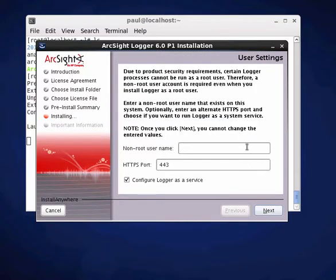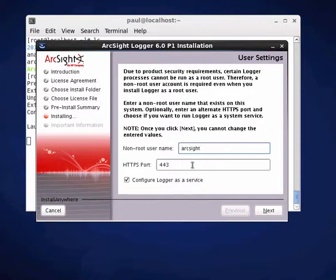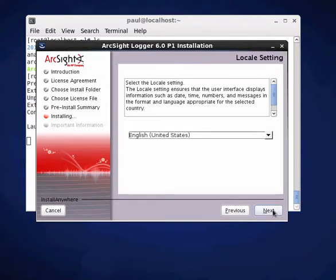So there we go. It's popped up and asked me about the non-privileged user. So in this case, I'm going to run it as the ArcSight user, which is already set up. So I need to make sure that's run. And then, of course, we can set it up on a port number and to run it as a service, which we want to do.